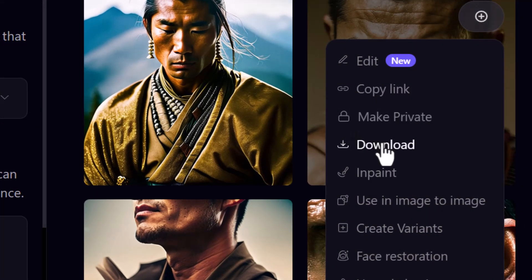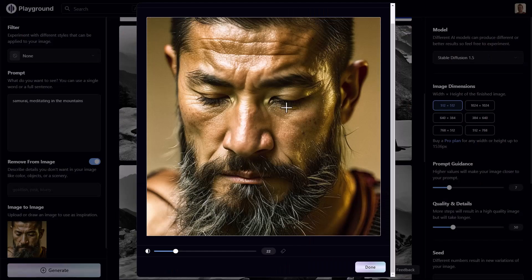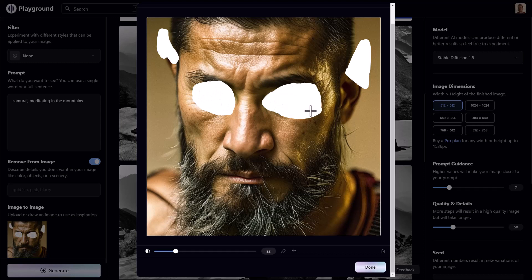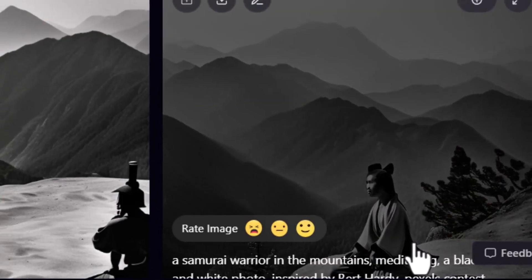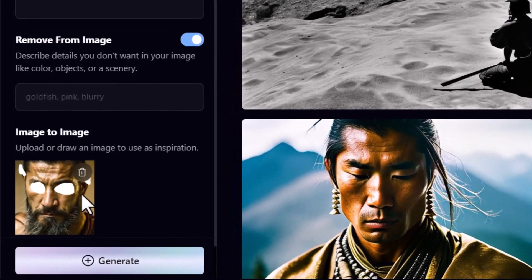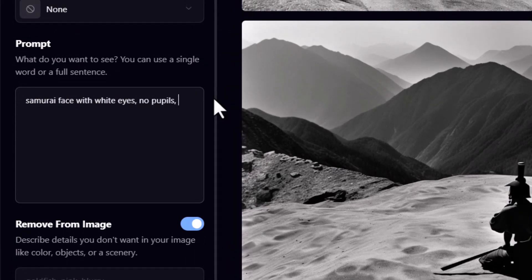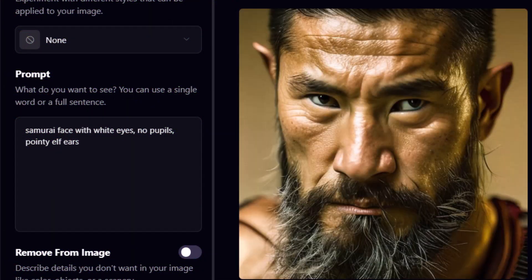Now we're going to play with inpainting. I can select areas of the image — like his ears and eyes — and generate new content within those areas. I click done, and under image-to-image we have our image loaded. I type a prompt: 'samurai face with wide eyes, no pupils and pointy elf ears.' Now his eyes are open, his ears are pointier — it's a way to edit specific parts of the image.